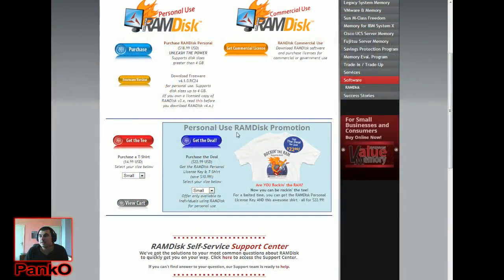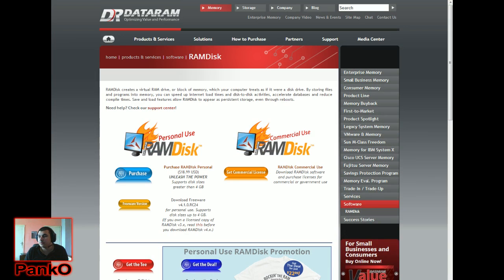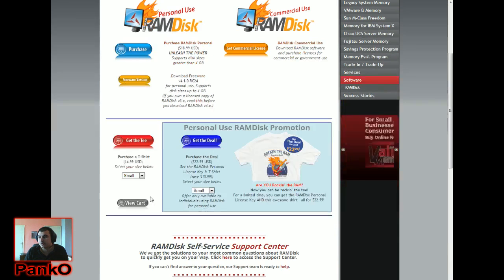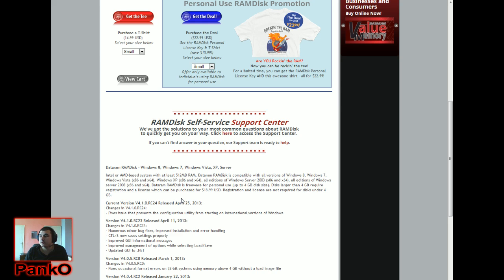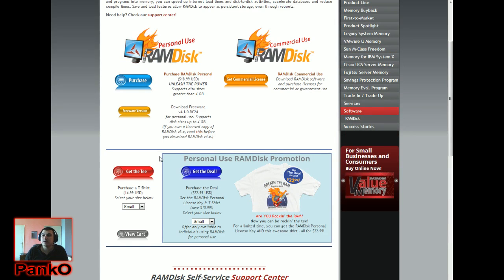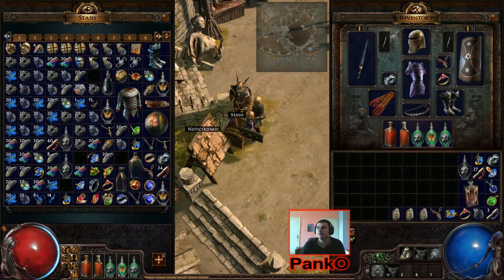I'll put the link to the RAM disk in the description of this video. This is the page where you have to go and download it — just download the freeware version here. You don't need to purchase anything, it's a free tool. It's just one Windows EXE file.